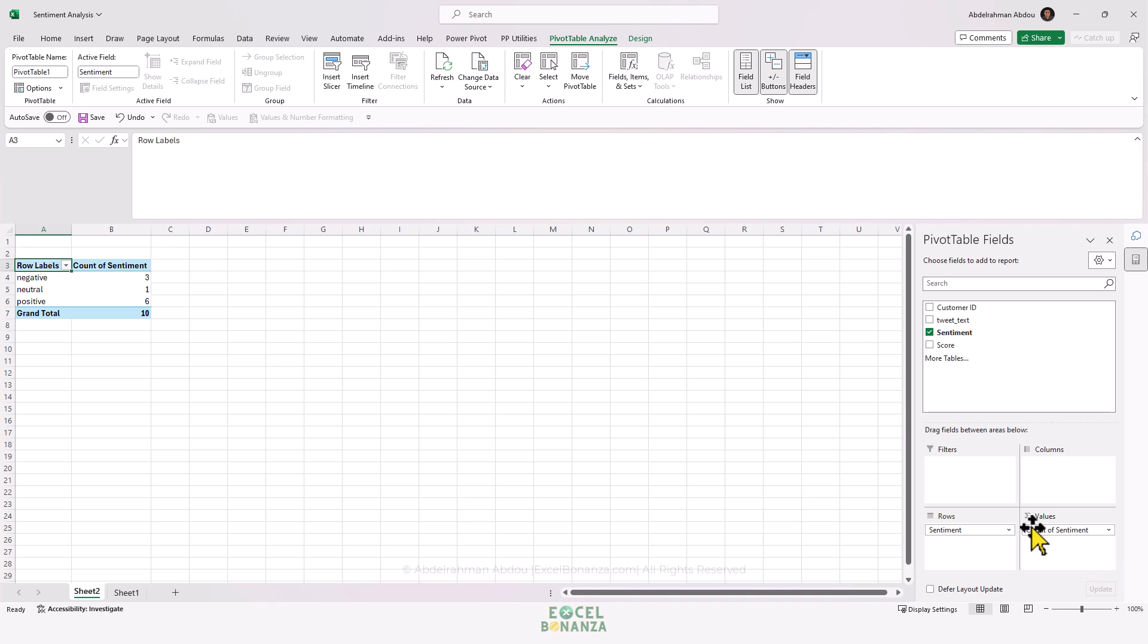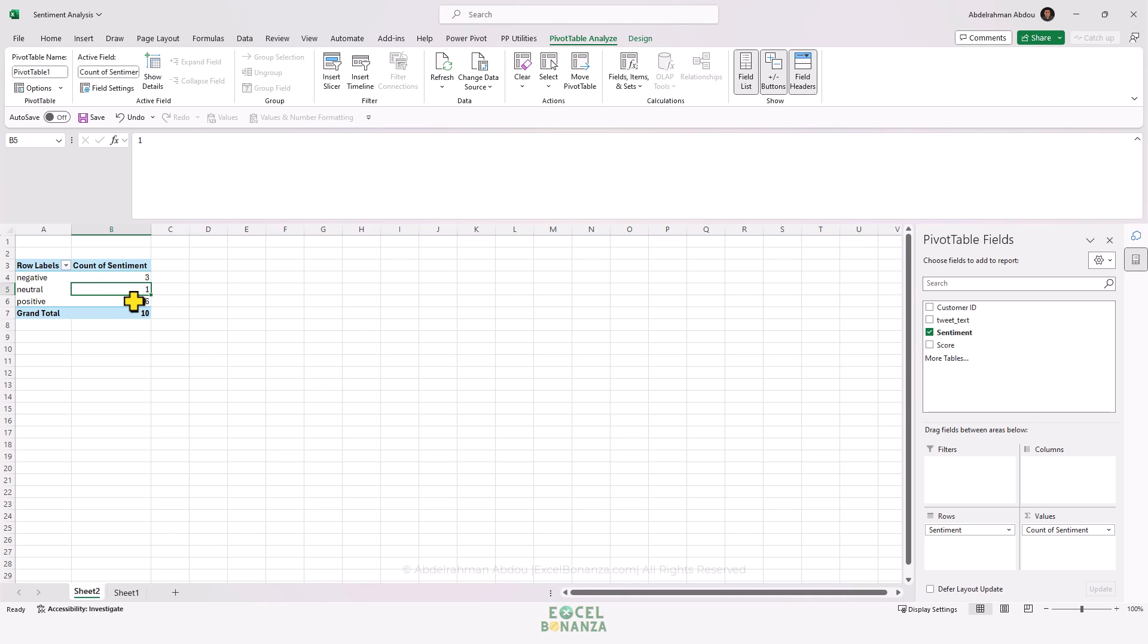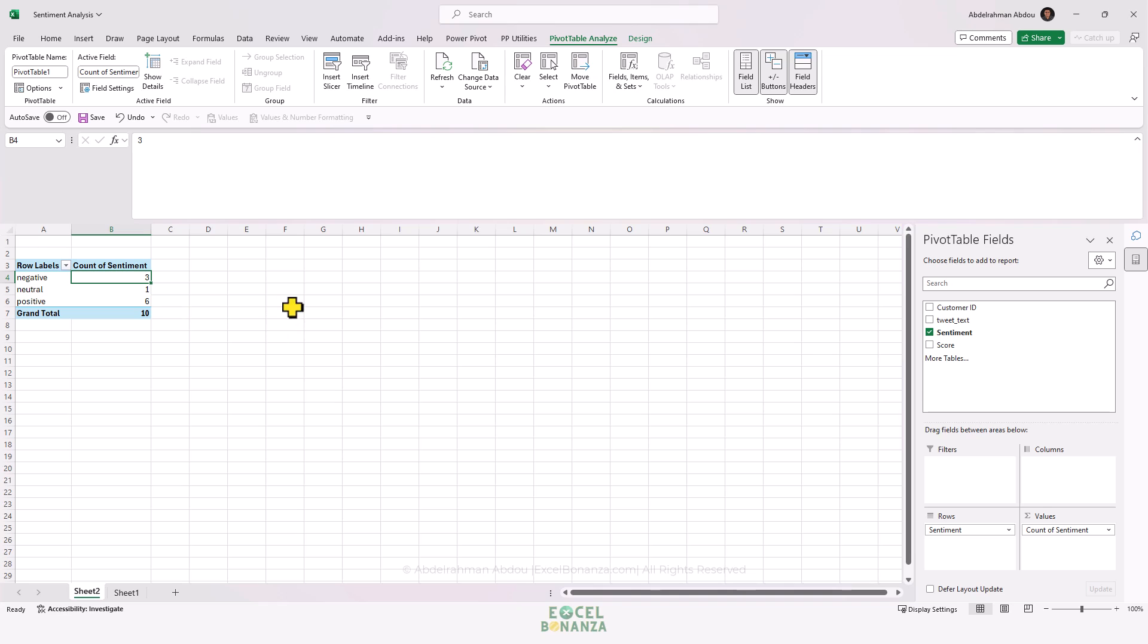Then we'll put it in the Values area as well. This will give us how many reviews had a negative sentiment, how many had a neutral sentiment, and how many had a positive sentiment. As you can see, we have a total of 10: six positive, one neutral, and three negative.